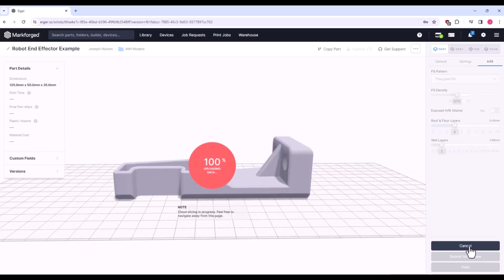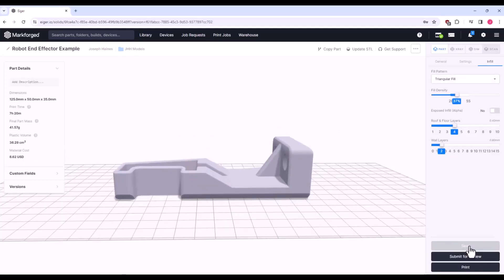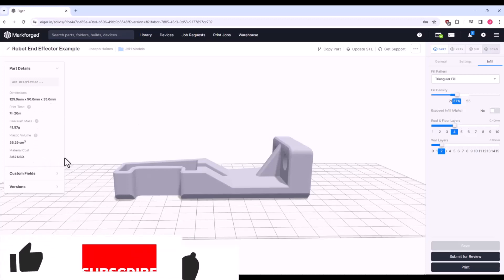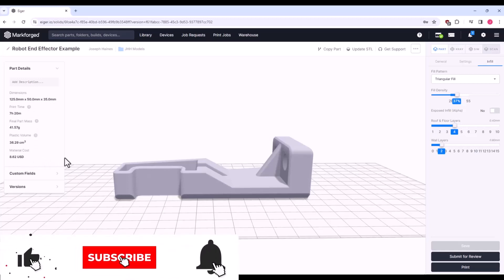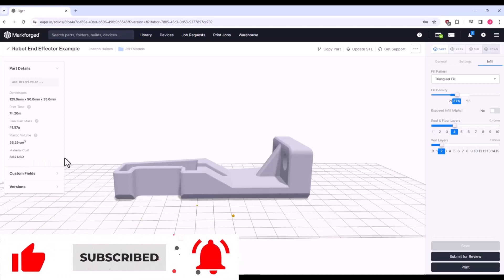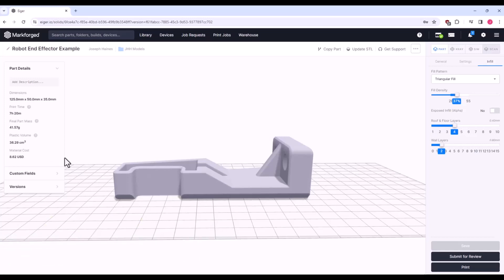What you'll notice is that over on the left, the Part Details pane now has some information displayed. The part, print time, and the cost of materials are really useful for determining when to start a print job and for comparing costs against other manufacturing methods.